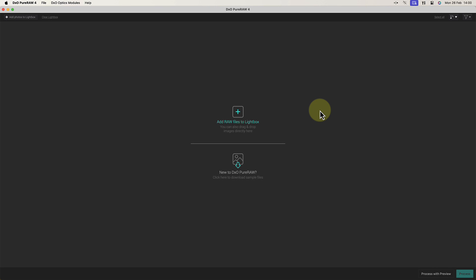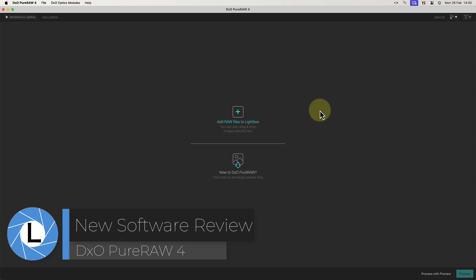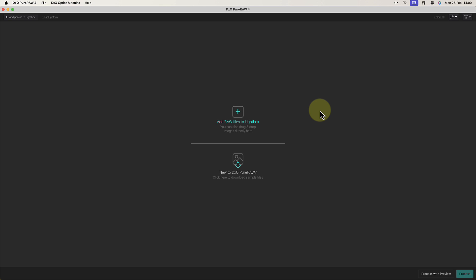DxO has just announced the release of DxO PureRAW 4. If you're unfamiliar with DxO PureRAW, it optimizes RAW files by processing them into images or DNG files using key DxO technologies. If you want to maximize your image quality, DxO PureRAW has some great tools, and in this video I'll walk you through what's new in version 4.